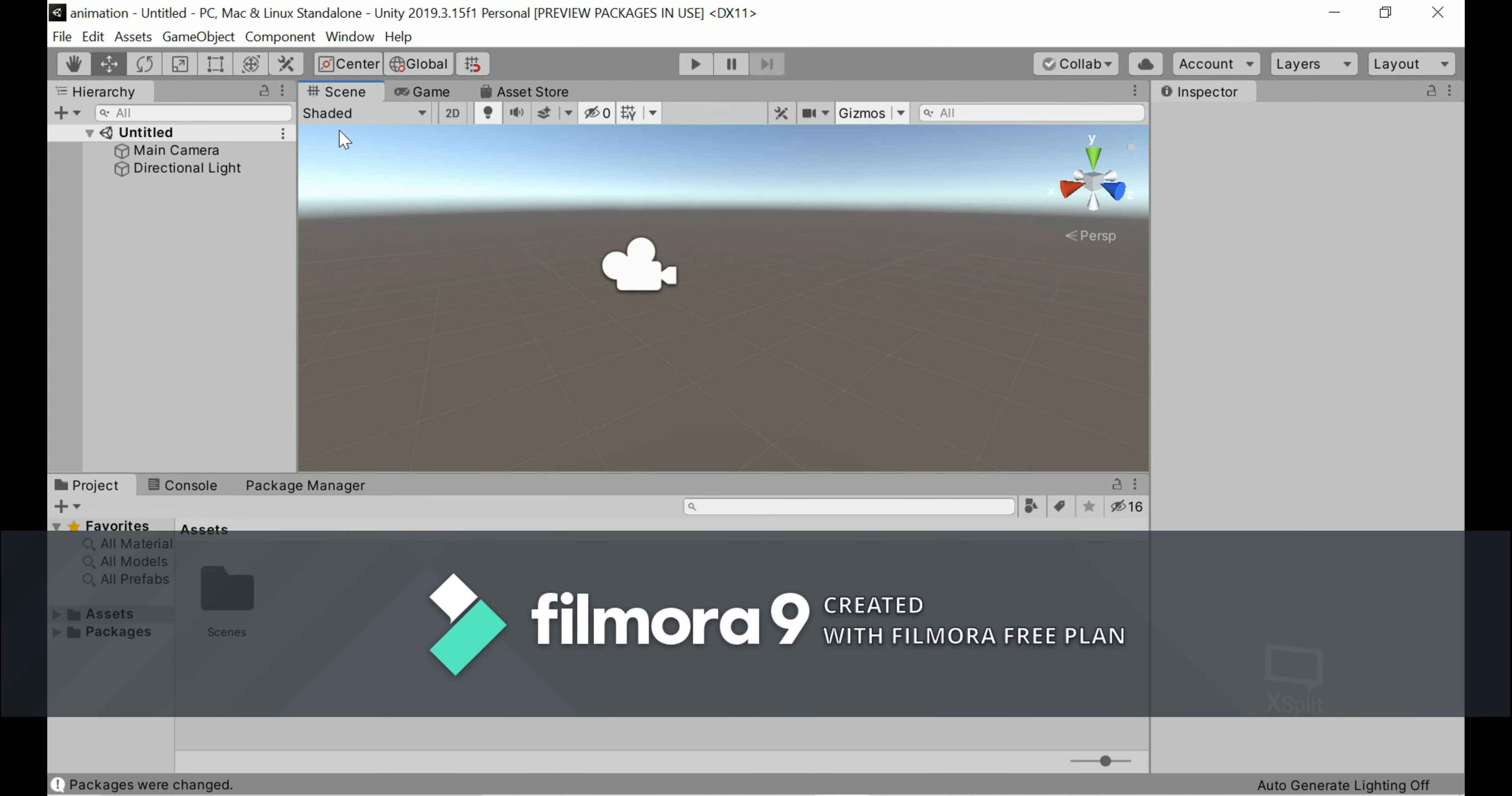So hello guys, Panakine here and in today's video I'll show you guys how you can move a 3D object in Unity using animations. So without further ado, let's get into it.